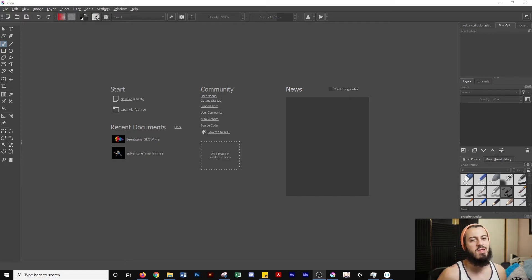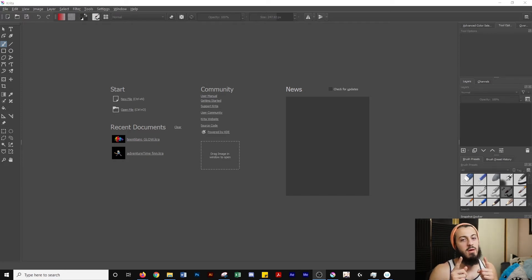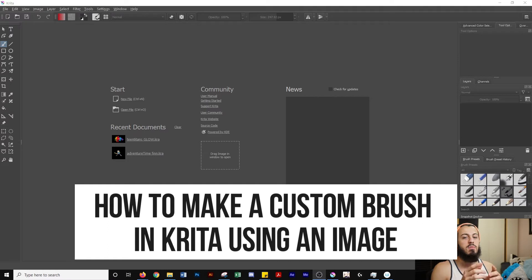All right, what's up guys? It's Eddie Mann and Hack with Make Digital Art and today I'm going to show you how to create a brush from an image using Krita.